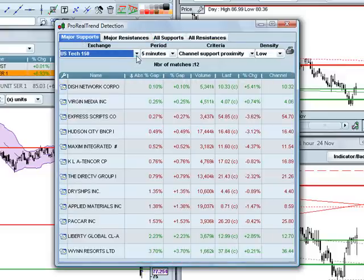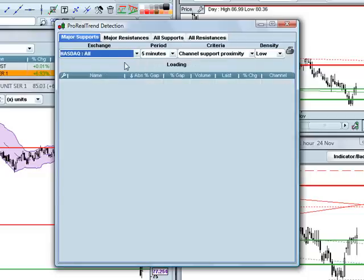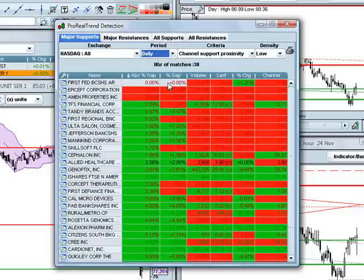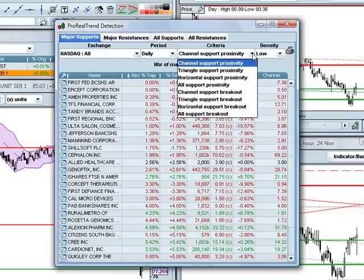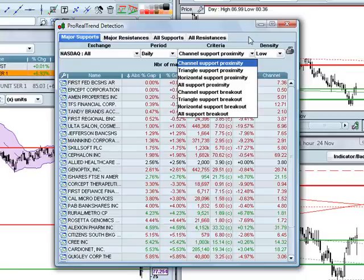We're going to stick with Major Supports, and you can select the markets that you would like it to scan. I'm going to select all NASDAQ stocks, the period that you would like it to scan — I'm going to select daily for that — and then what the criteria is that you would like it to scan for. So you have channels, you have triangles, just general horizontal support, all support, and then resistances and those types of things on the other tabs. The density is the number of support and resistances you want on the chart. I normally keep that at low because it normally puts a pretty good amount of support and resistance lines on the chart.